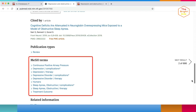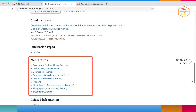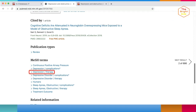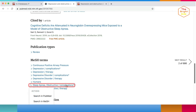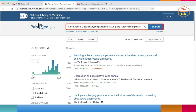PubMed also includes MeSH terms. Medical subject headings are controlled tags that describe what an article is about, regardless of what terms or keywords are used in the source. They're also broken down by subcategories. For example, you could search for everything in PubMed about therapies for depression, or complications of obstructive sleep apnea. You can add multiple MeSH terms and keywords to expand your search in PubMed.